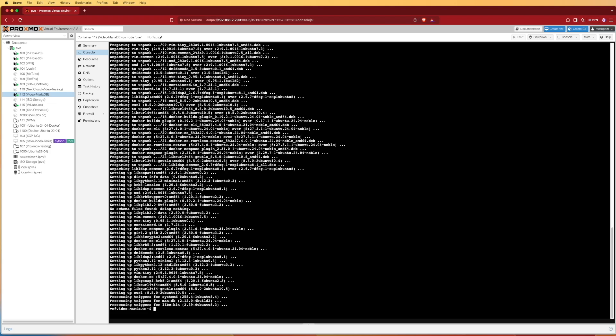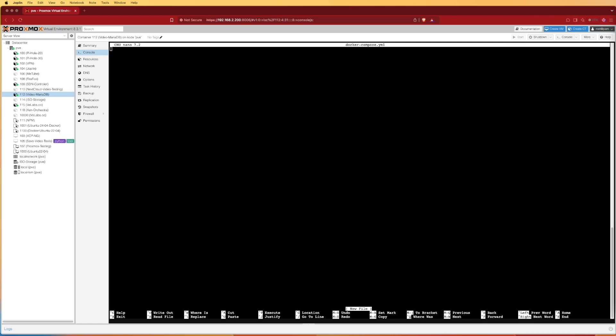I'm going to start by creating my Docker Compose YAML file that's going to hold my Docker configuration for MariaDB. To do that, I'm going to enter the command sudo nano docker-compose.yaml and press enter. Here I'm going to copy the pre-made configuration file that I have for this particular video.